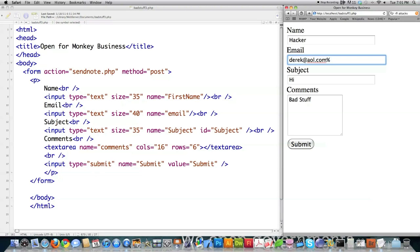Just put in a percent sign — and you're going to see the evil of percent signs in this tutorial — followed by BCC colon, and as many emails as you want can be attached. This is a blind copy feature. So you always want to make sure that any emails entered only have one at symbol, and I've covered the regular expression for that in previous tutorials.